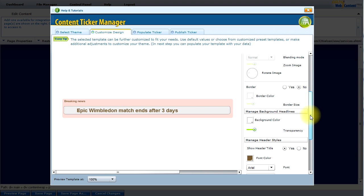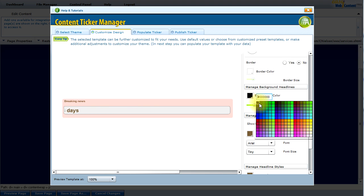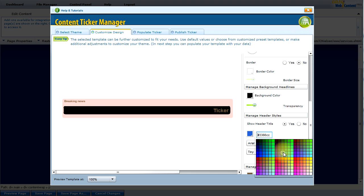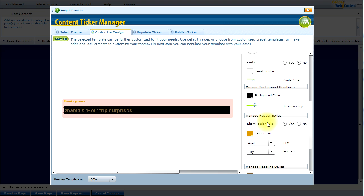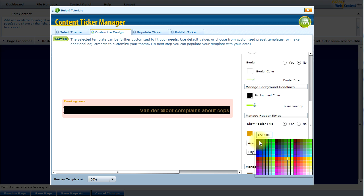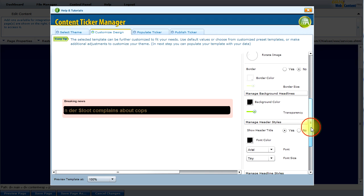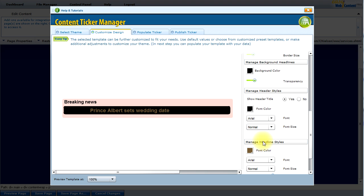Scrolling further down, there are background color options for the headlines, which I could update if needed. I can also change the font color for the header styles — right now it doesn't fit with the dark background, so I'll switch to a lighter color. And the header size is too small, so I'm going to switch to a larger size.